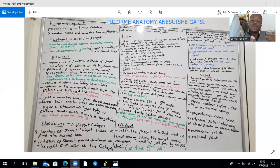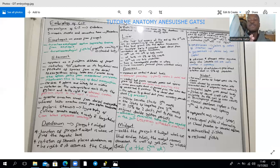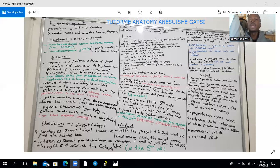The stomach appears as a fusiform dilatation of the foregut in the fourth week, and it rotates 90 degrees clockwise on its longitudinal axis, meaning the original posterior surface lies on the left and the original anterior surface goes to the right. The dorsal mesogastrium forms the greater omentum, joining the greater curvature of the stomach to the lower border of the transverse colon, whereas the lesser omentum is derived from the ventral mesogastrium and joins the lesser curvature to the porta hepatis and the fissure for the ligamentum venosum.